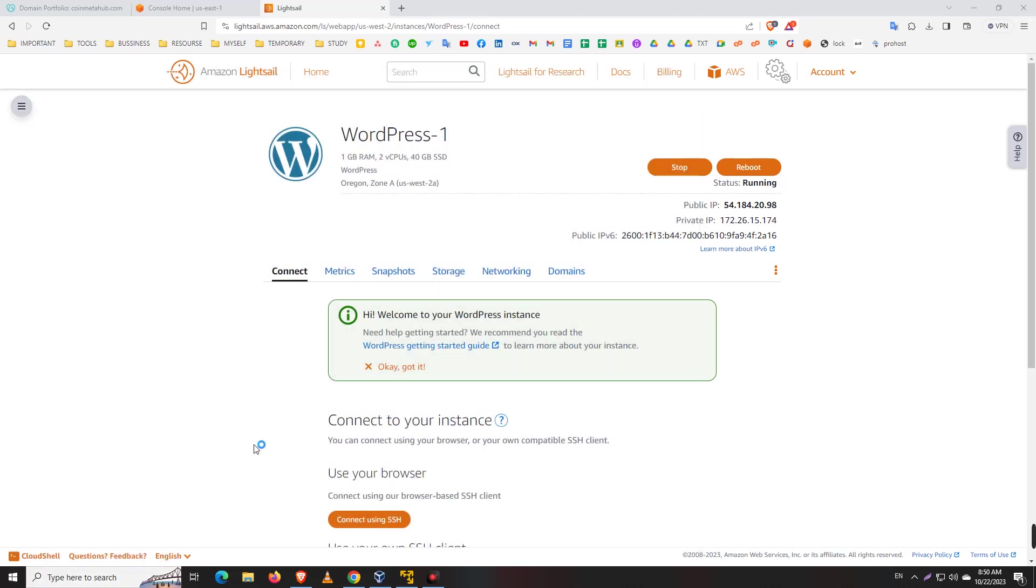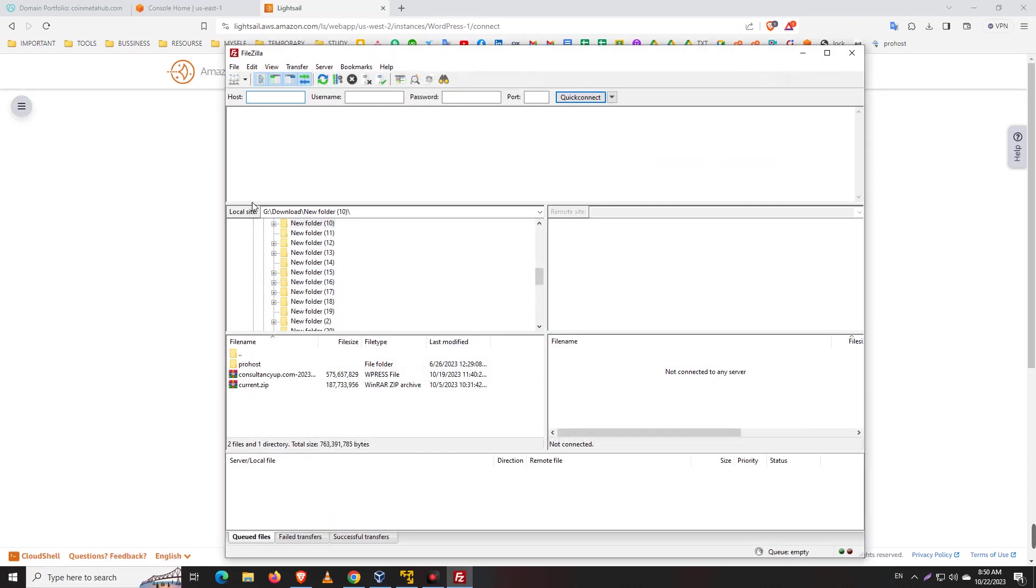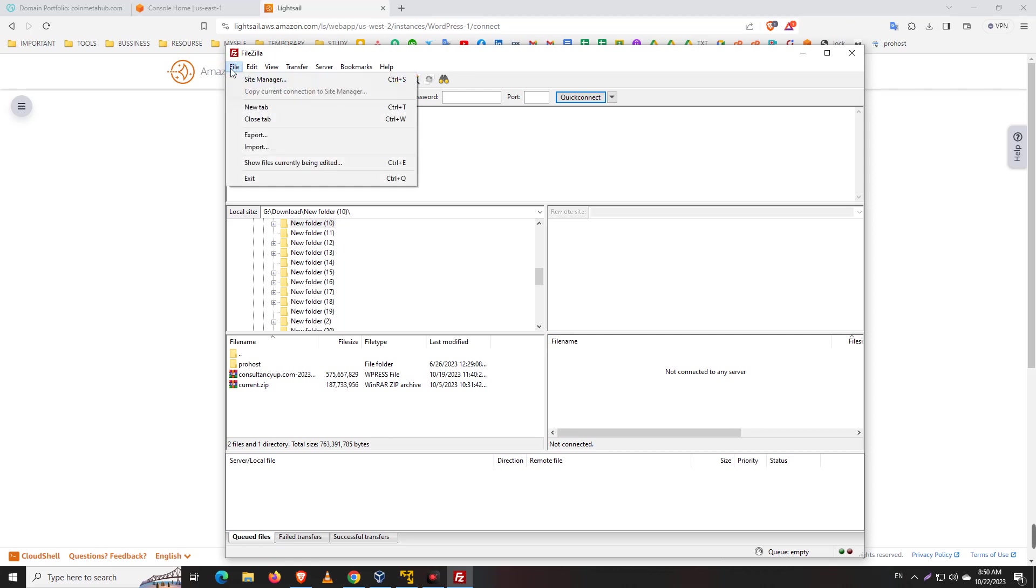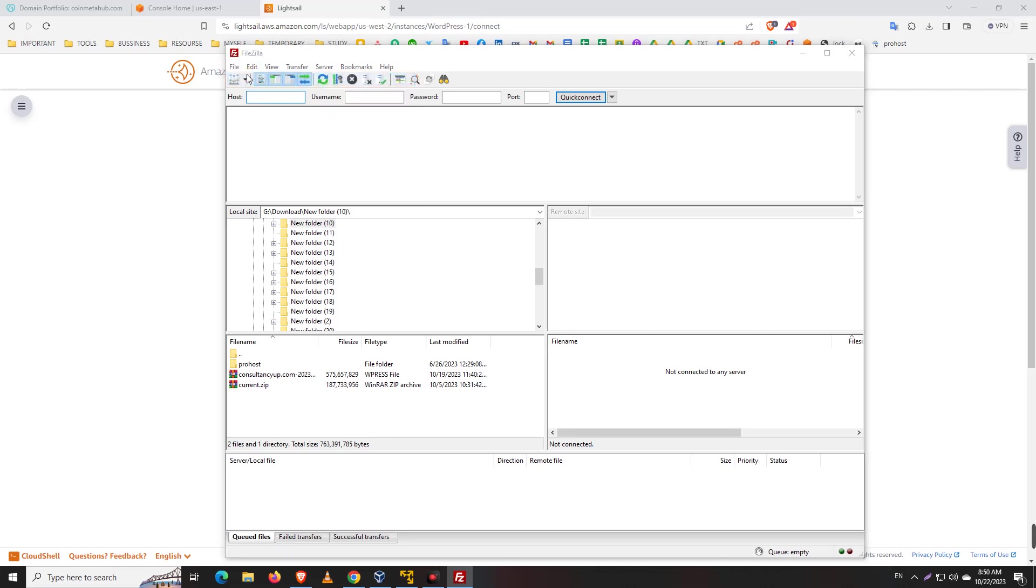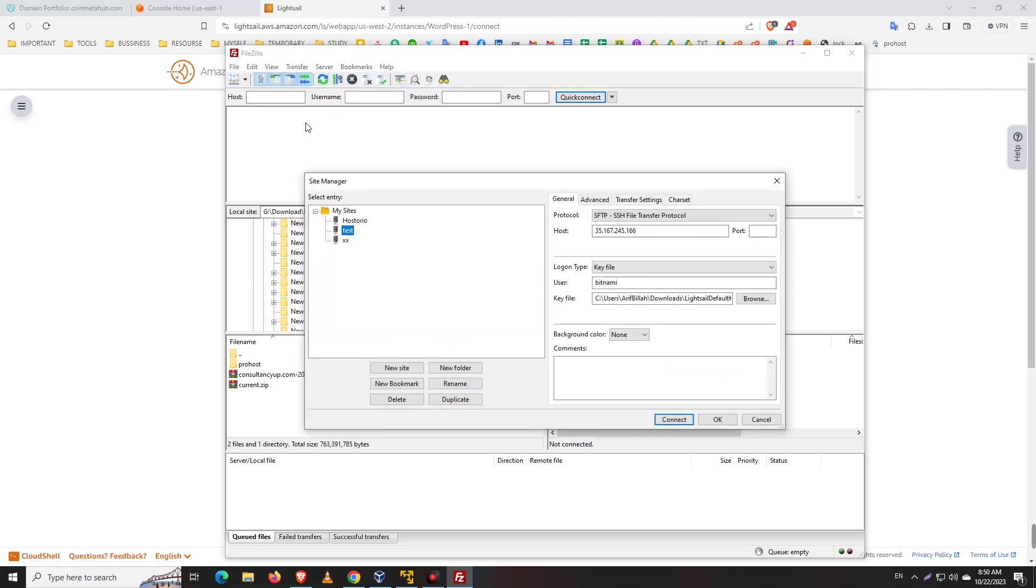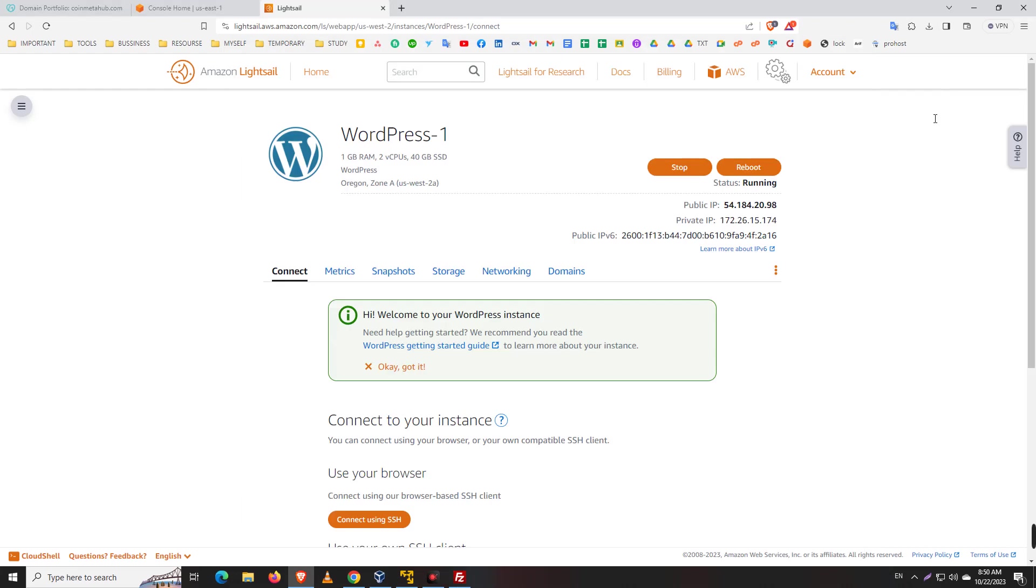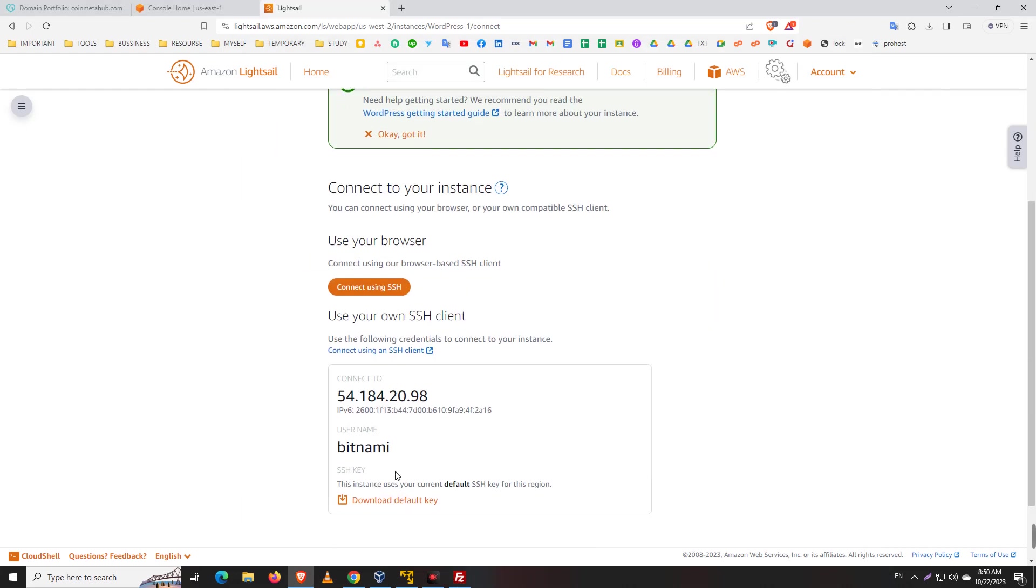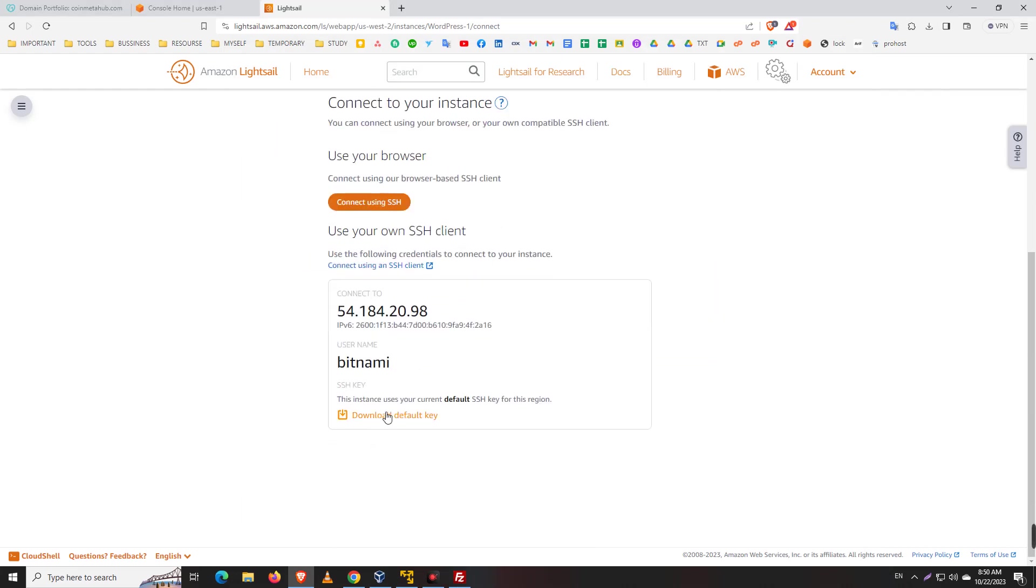Go to File and then Site Manager. Now here you just copy and paste your IP address. I'll go to the browser - here is my IP address and here is my key.